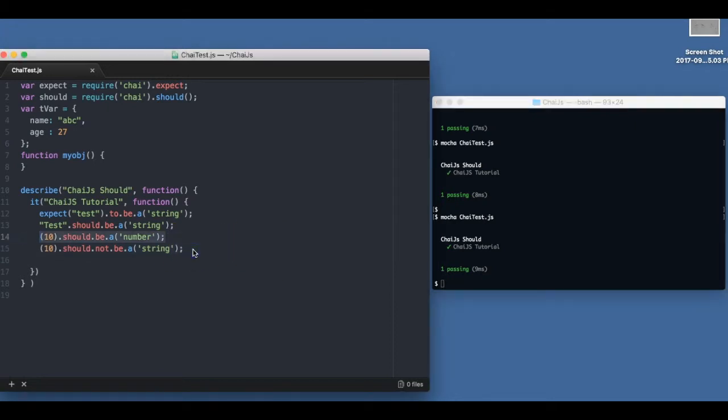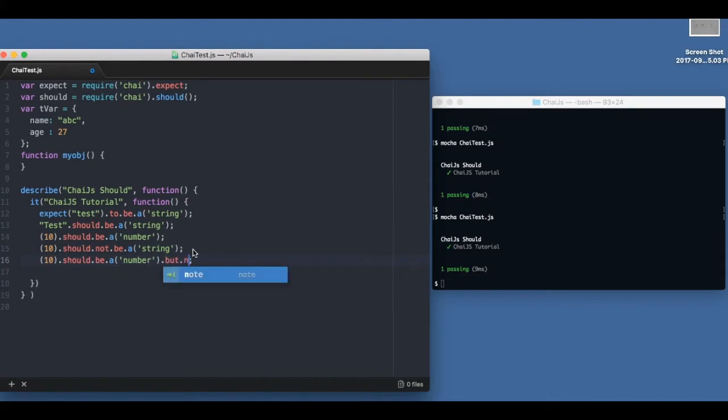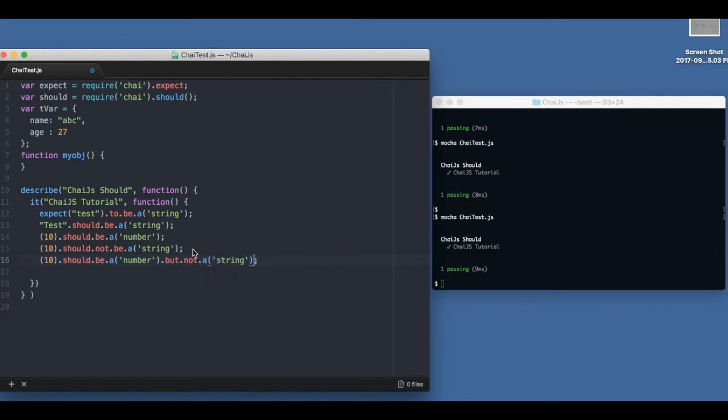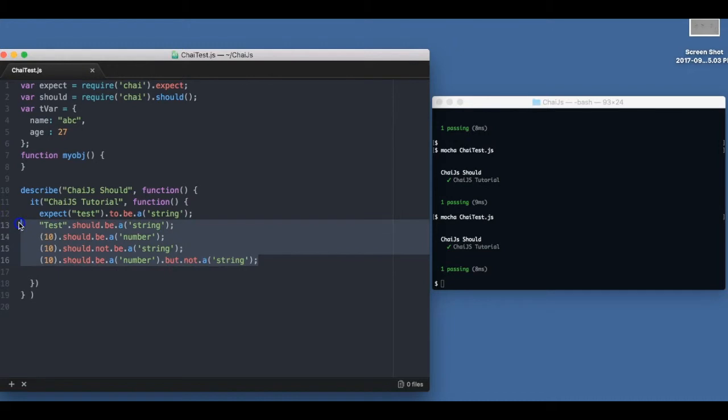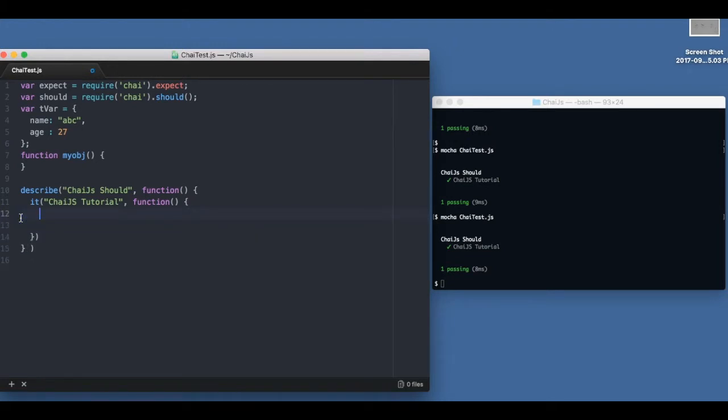For example, we can say 10 should be a number but not a string. Let me go ahead and check that. It passes. So that's about the basic tests and chaining.